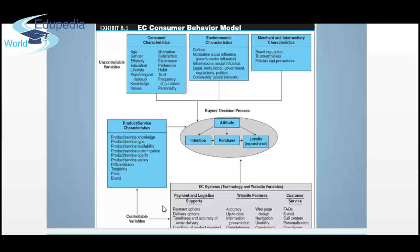The controllable variables are the electronic commerce systems, technology, and website variables. Under my control are payment and logistics supports — payment options, delivery options, timeliness, accuracy, and conditions of products received. Then you have website features: website accuracy, up-to-date information presentation, completeness, web page design, navigation, usability, and consistency. Isn't this what we are working on when we do 'put your learning into practice'? We go to the Bix site and try to create the best website possible, incorporating all these features.